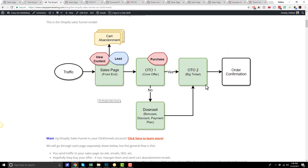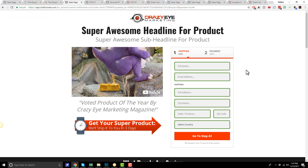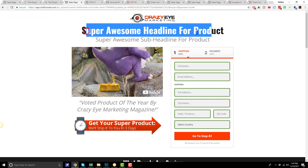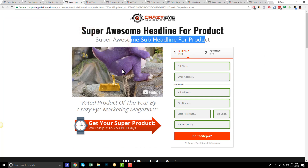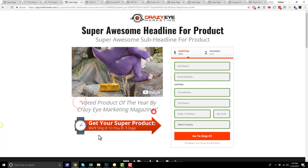Now we'll go through the pages very quickly. This is the sales page right here, and we have our headline, we have sub-headline, we have a video of the product — but you could use an image of the product. We have some accolades here, and then just an arrow pointing to the order form, trying to show people exactly where to go.